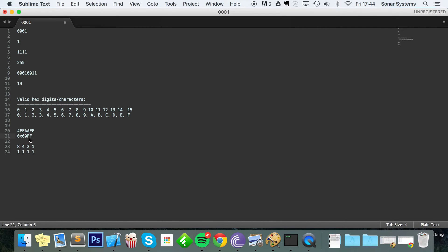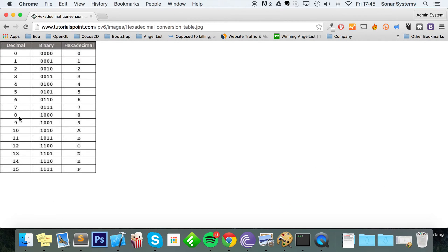If you want to represent 15 in hexadecimal you put an f. If you want to represent 14, you use the letter e. There's an image that explains all of it — for example, 1 has the binary equivalent 0001, and going across to decimal 15 gives you 1111 in binary, with f as the hexadecimal equivalent.